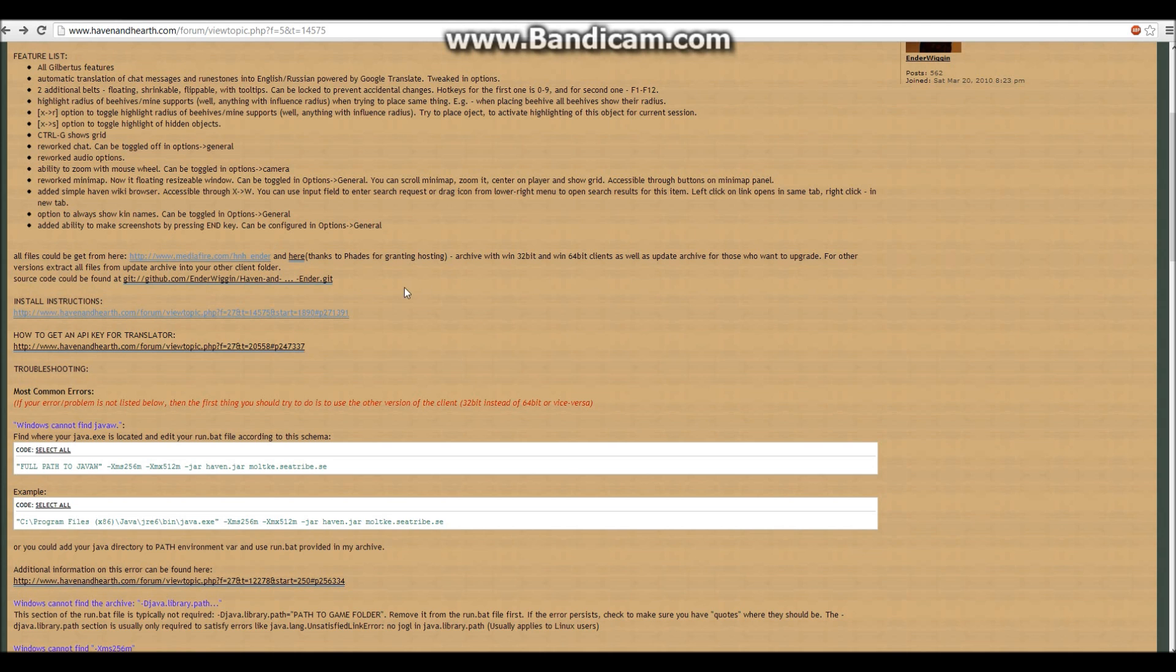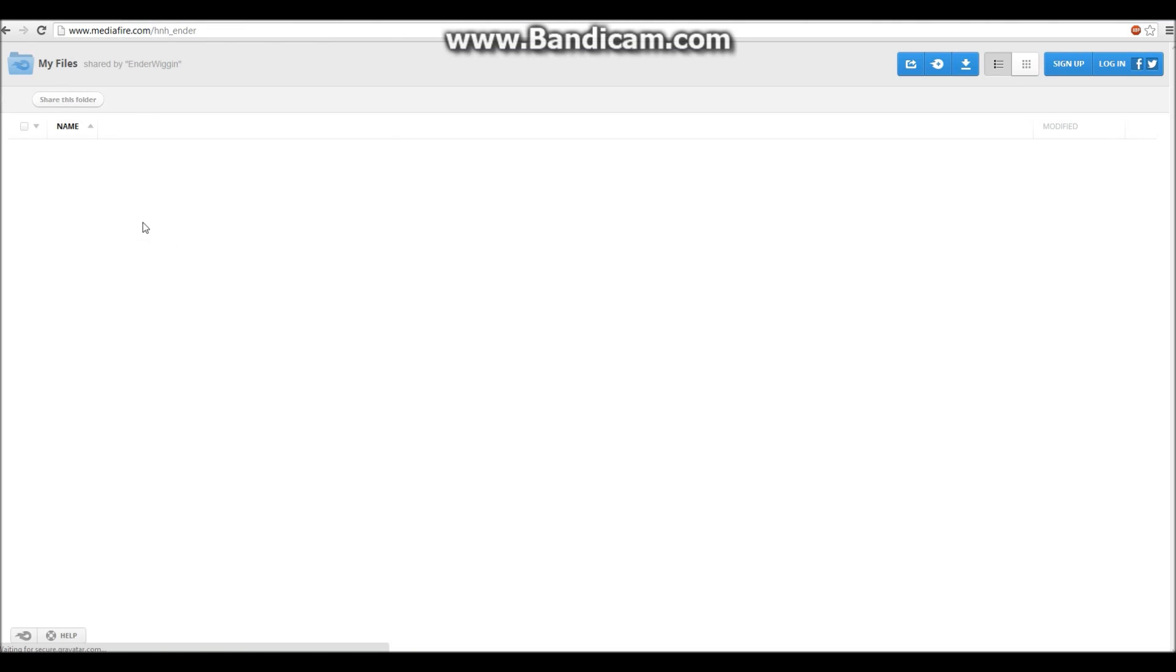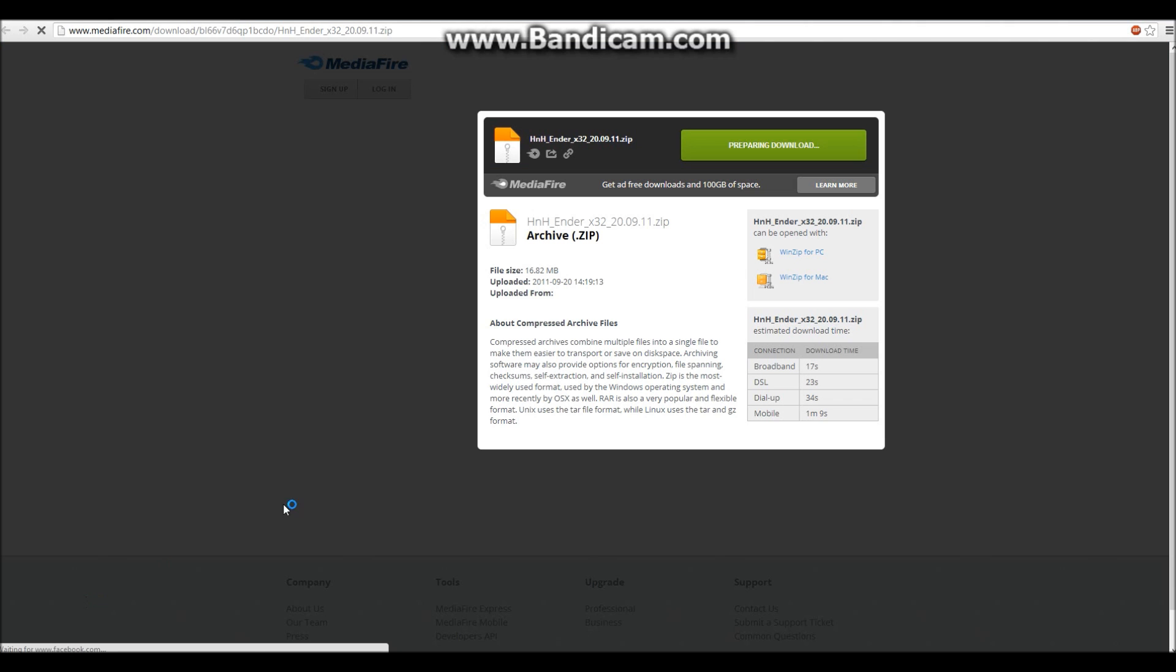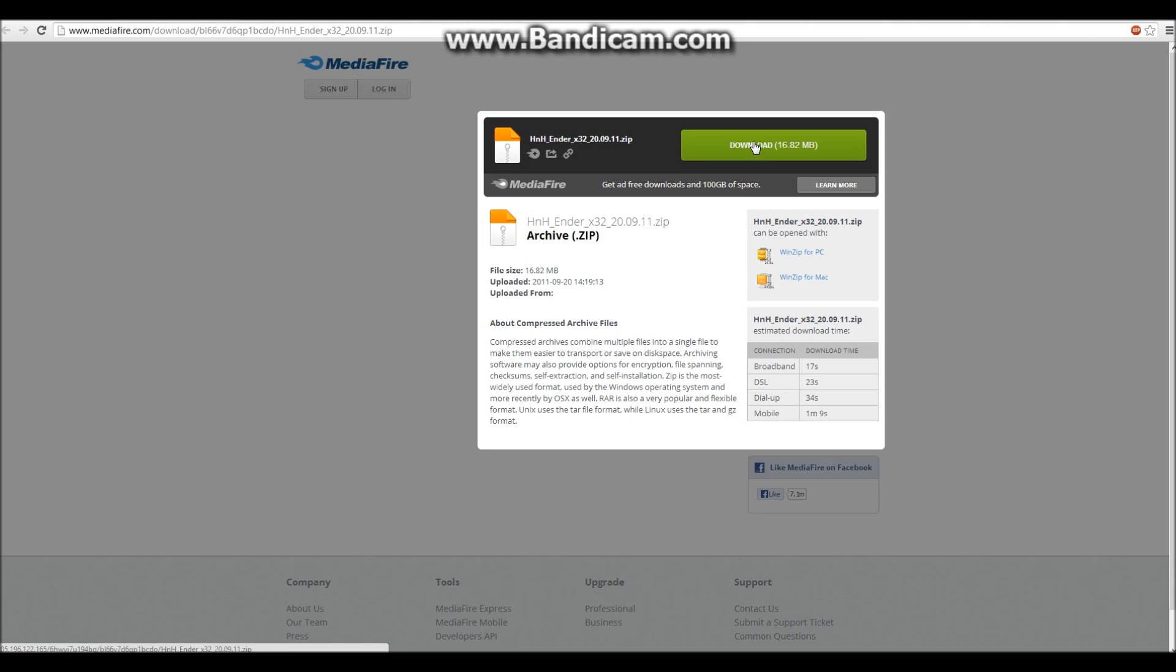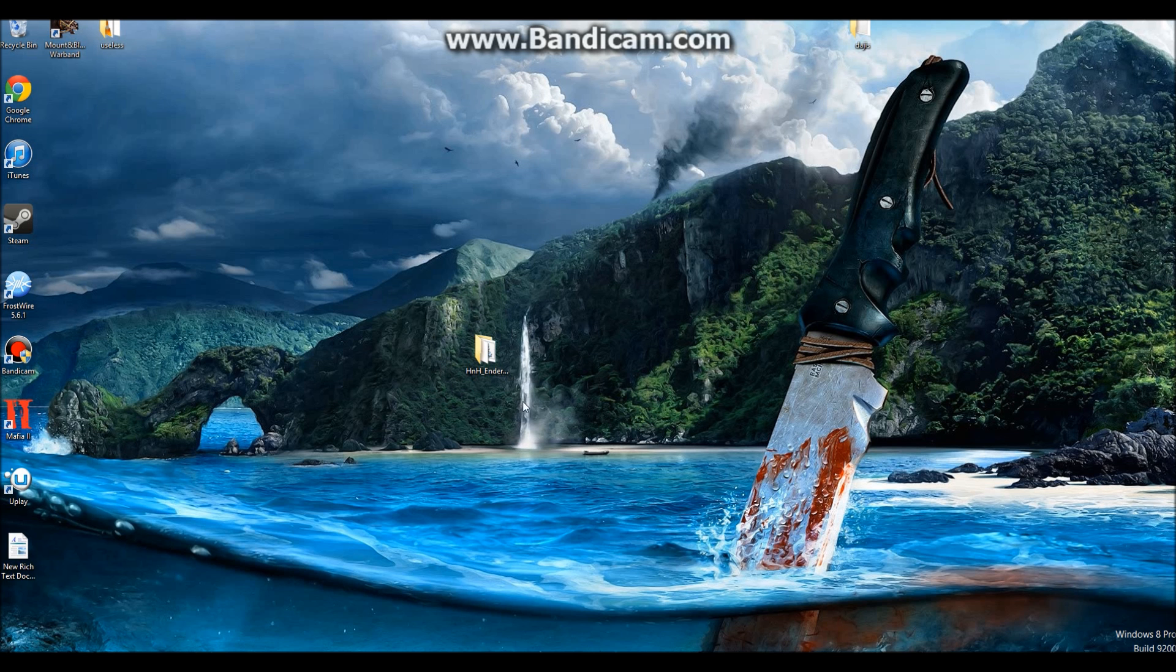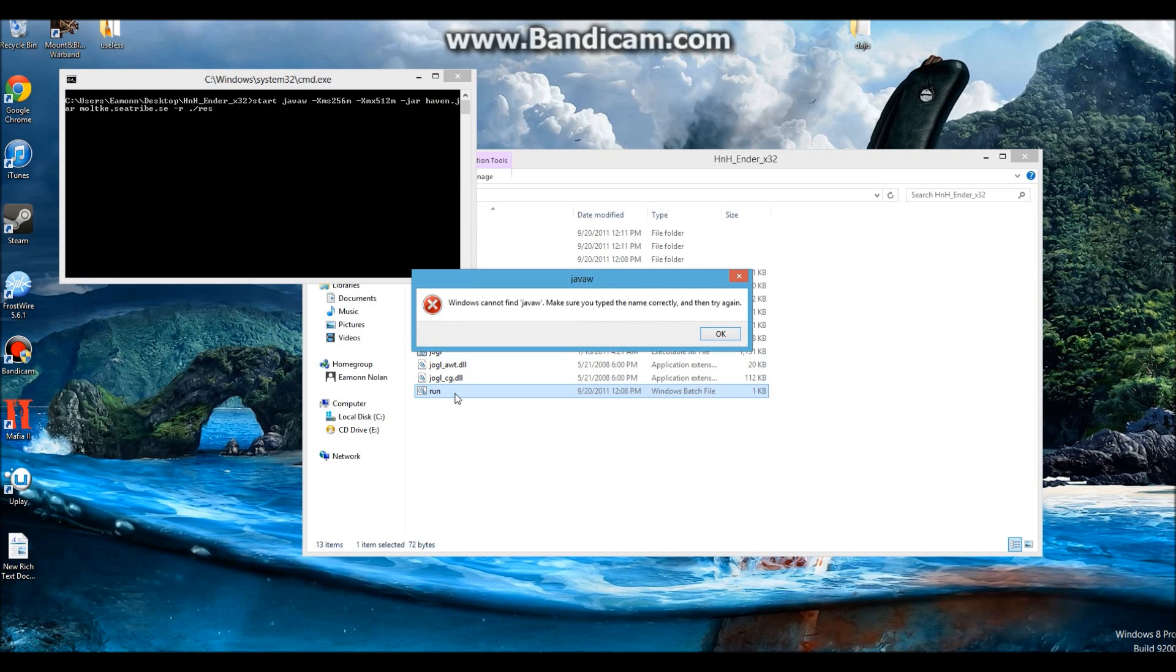Now the install guide. First, you head to the Ender's forum page. I've included the link in the description. You should then choose the client for your operating system, either 32-bit or 64-bit. After that, you can extract the zip file to anywhere you like. Open up the Haven and Hearth folder. Then you can double-click run.bat and start playing, but you get this weird message.